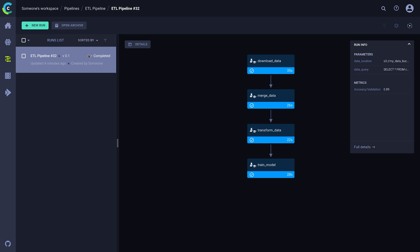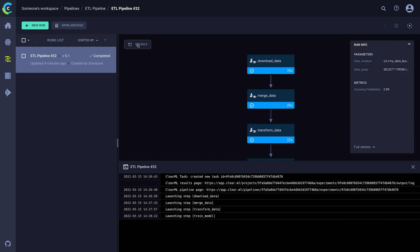When no step is selected, we can see our global pipeline info on the right. By clicking on the details button, we get the console output of our pipeline controller, which was our main function in the example, so we can see which steps were executed when.